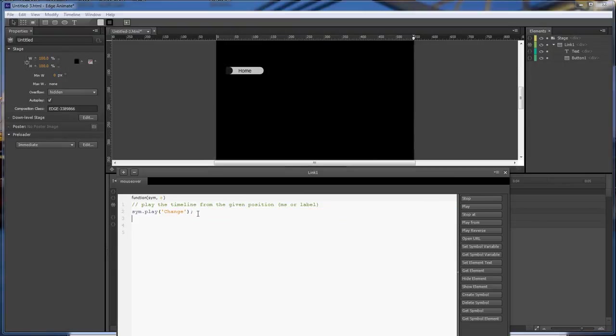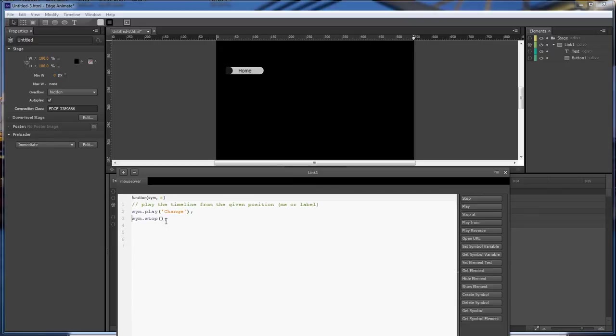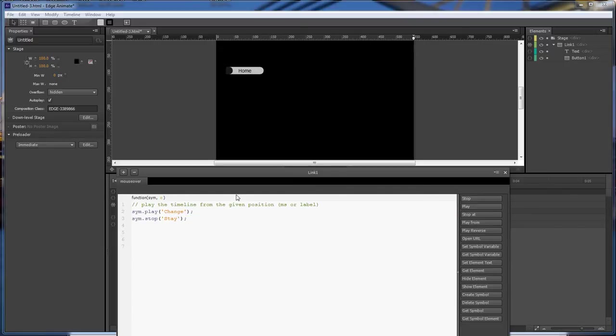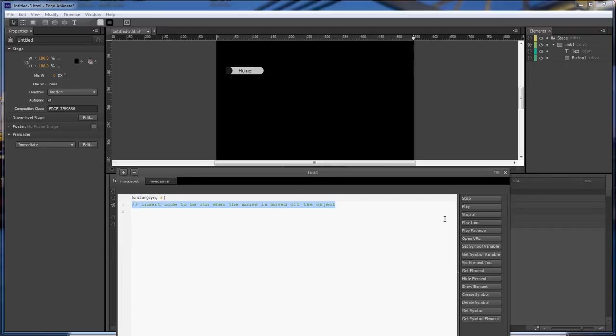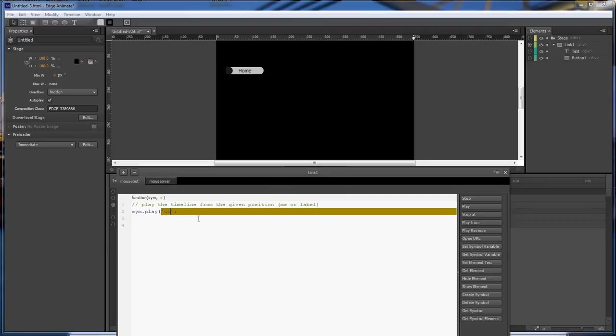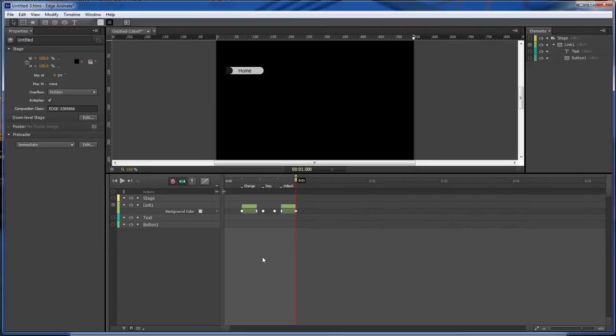And then we want to mouse out and we want to play from our change back. So now whenever we run this, it's changing the color of the wrong thing.